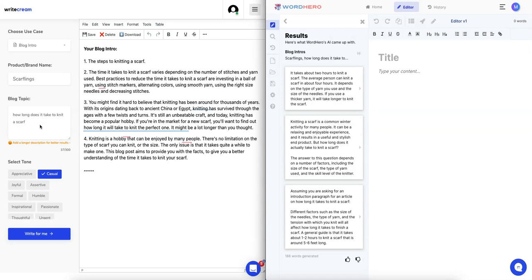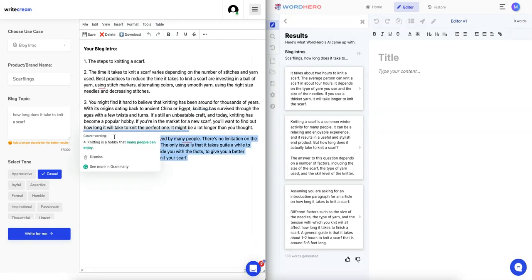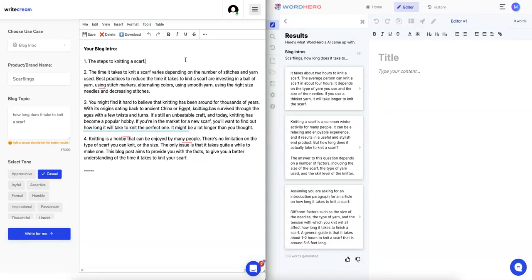For a blog article, I'm sure you would include stuff like that, it's just side notes because you can't talk about how long it takes to knit a scarf for your entire blog. Number four says knitting is a hobby that can be enjoyed, blah blah blah, it only says it takes quite a long while to make one.